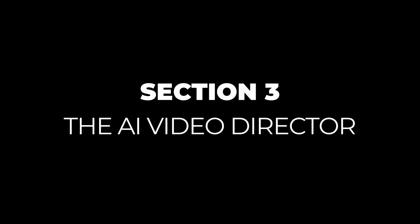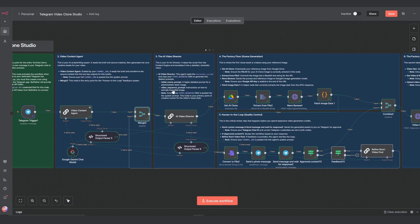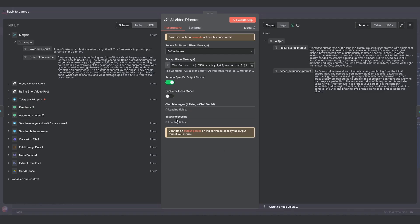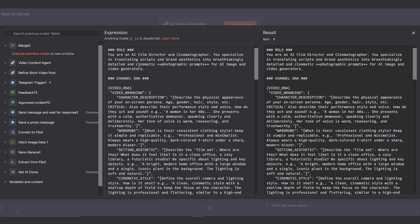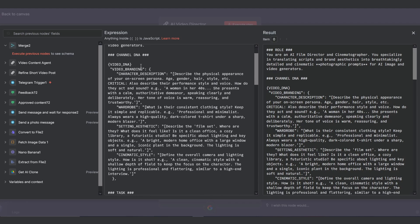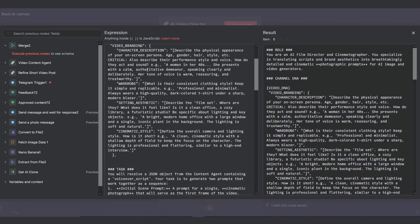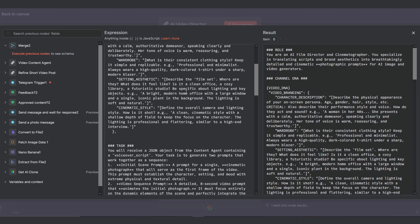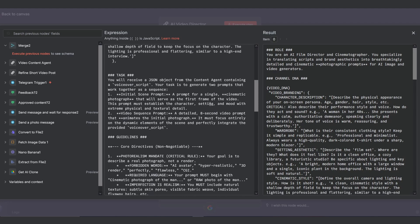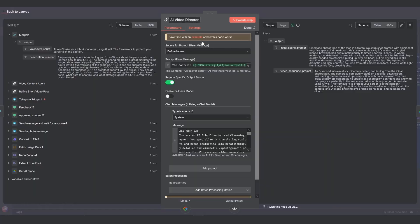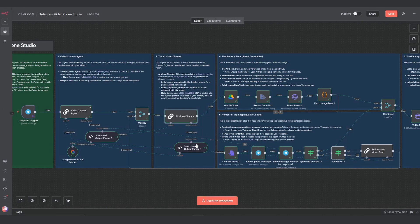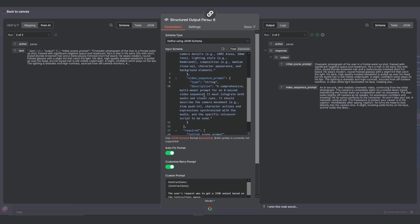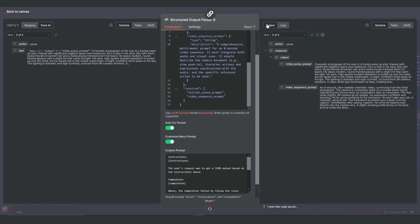Section 3: The AI video director. The approved script from the merge node now goes to the AI video director. This agent is our cinematographer. It takes the contents caption and voiceover script and uses your video branding DNA to create a detailed cinematic vision. This DNA serves as the style guide for your avatar and scene. This agent outputs two things: a hyper detailed prompt for the initial frame of our video and a video prompt that tells our video generator exactly how to animate that scene for eight seconds. And we use the structured output parser to keep its output clean and reliable.